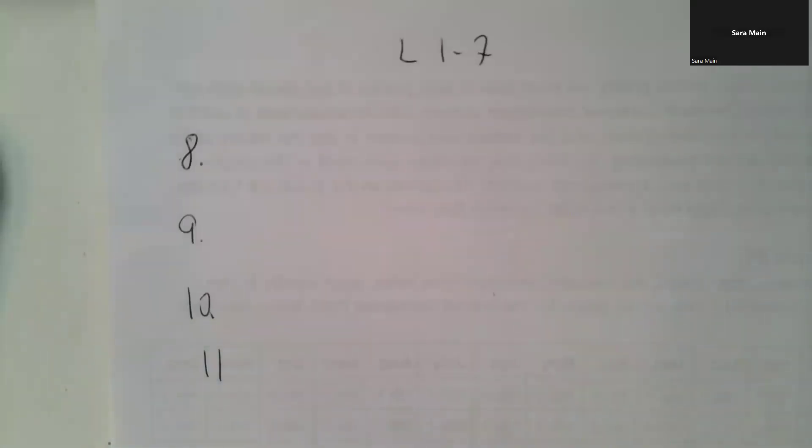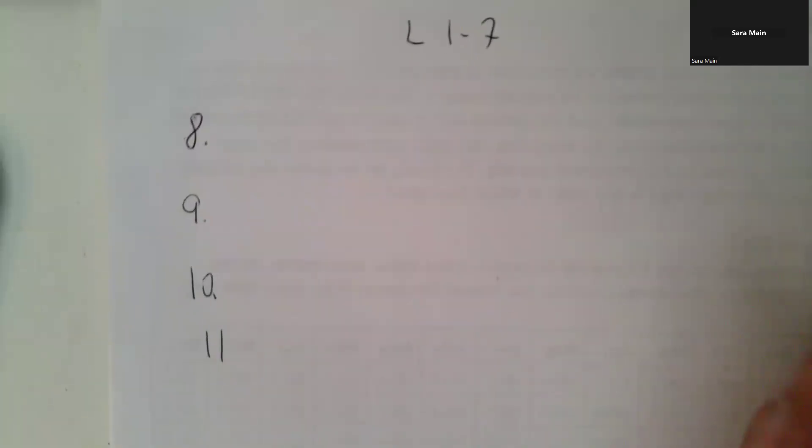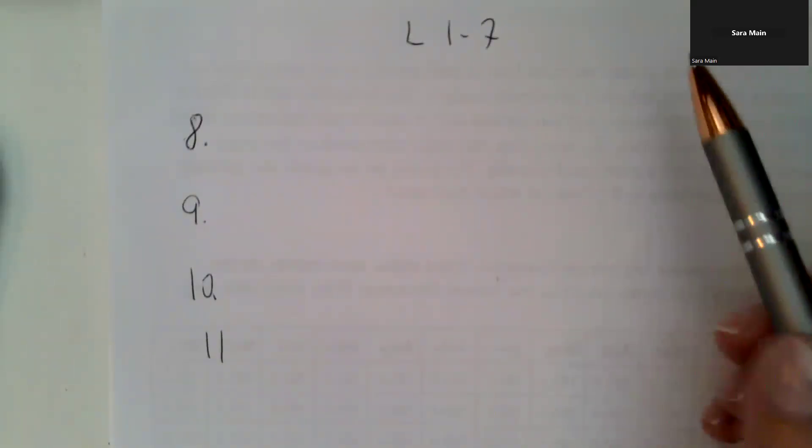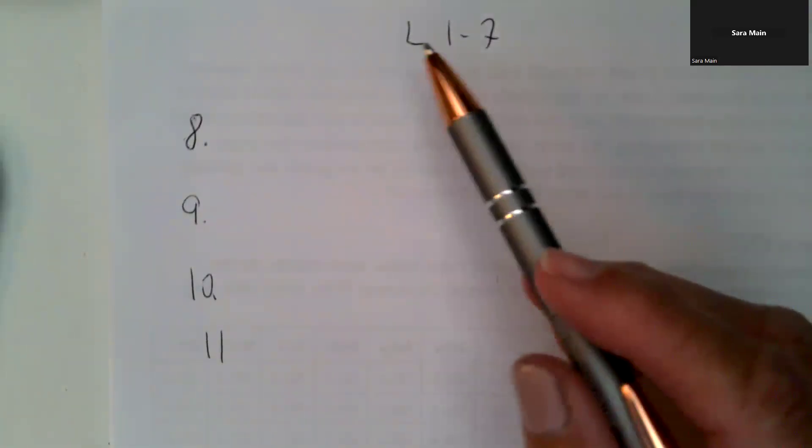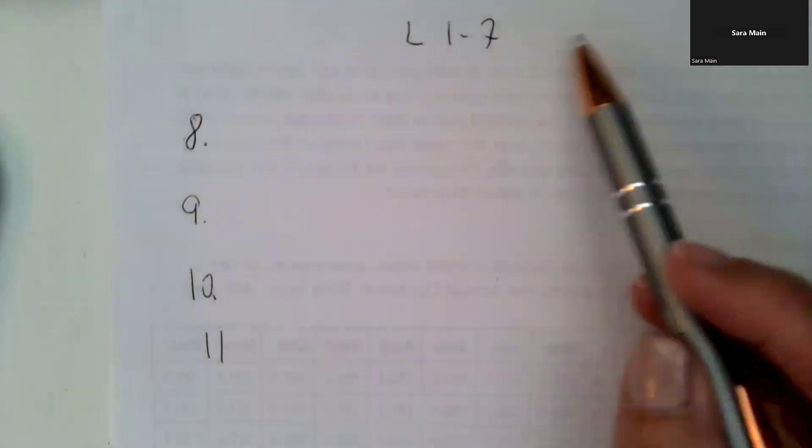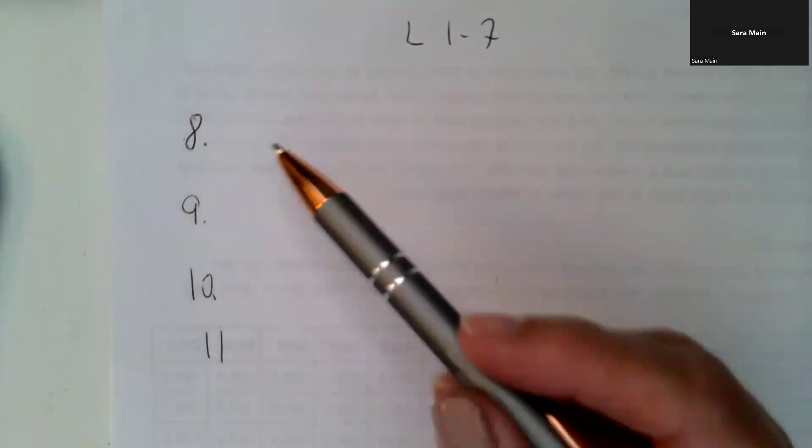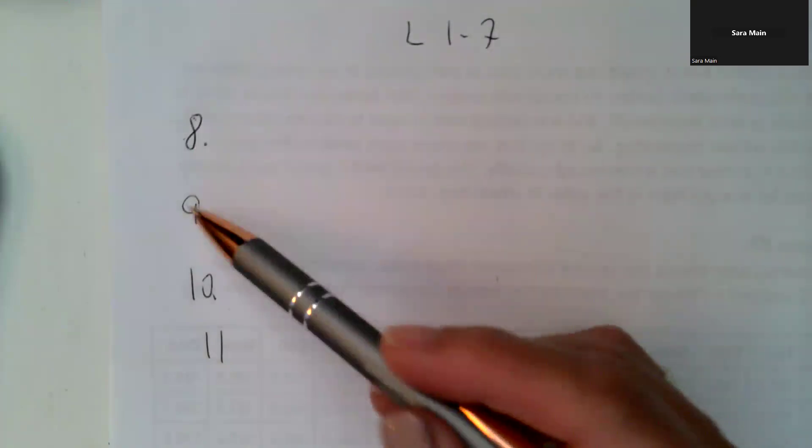Hello, this is a short video to have you check how you answered for lesson 1-7 on apportionment, questions 8, 9, 10, and 11 at the end.